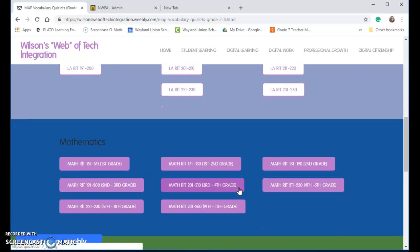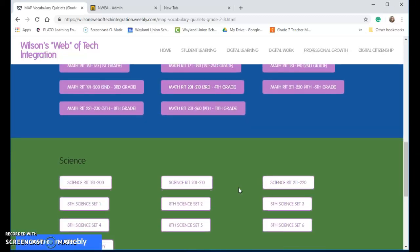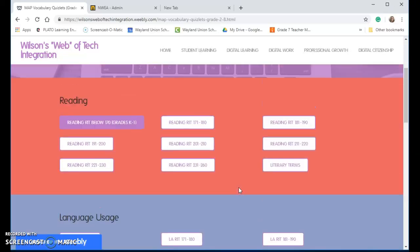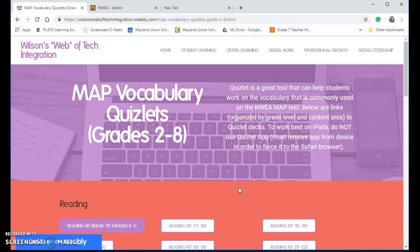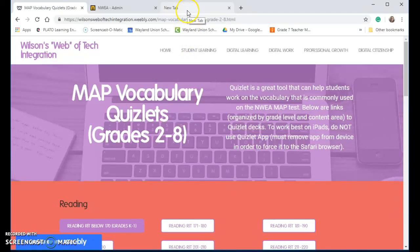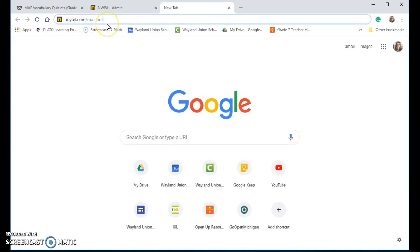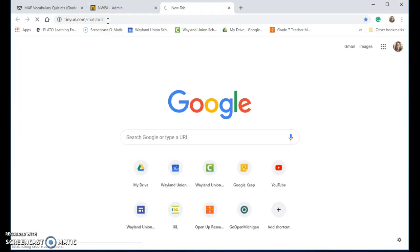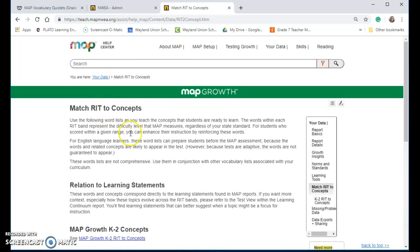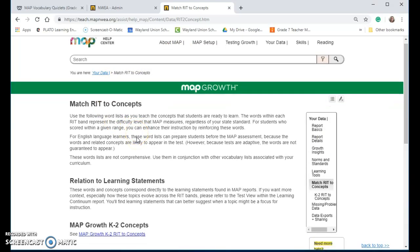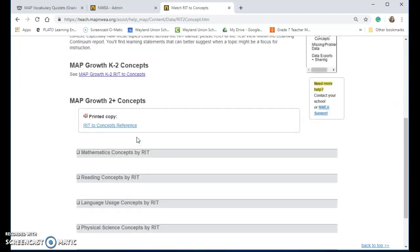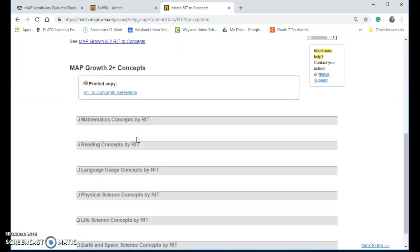Just so you are aware, these lists came from NWA. If I can show you the shortcut, if you go to tinyurl.com forward slash matchwrit, if you do that shortcut, I've actually linked this to NWA's RIT to concept page.